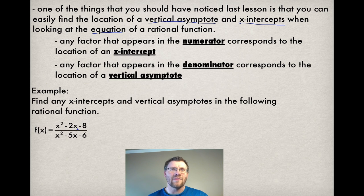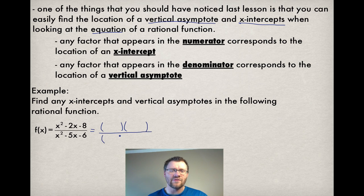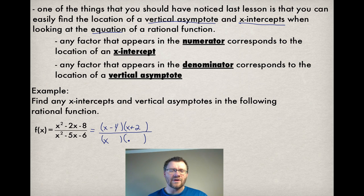f(x) equals x squared minus 2x minus 8, divided by x squared minus 5x minus 6. Your first step is to always factor. Since they're both quadratics, we can use plain old inspection. On the top, we're looking for two things that multiply to negative 8 and add to negative 2 — that'll be negative 4 and positive 2. On the bottom, we look for two things that multiply to negative 6 but add to negative 5 — that's negative 6 and positive 1.